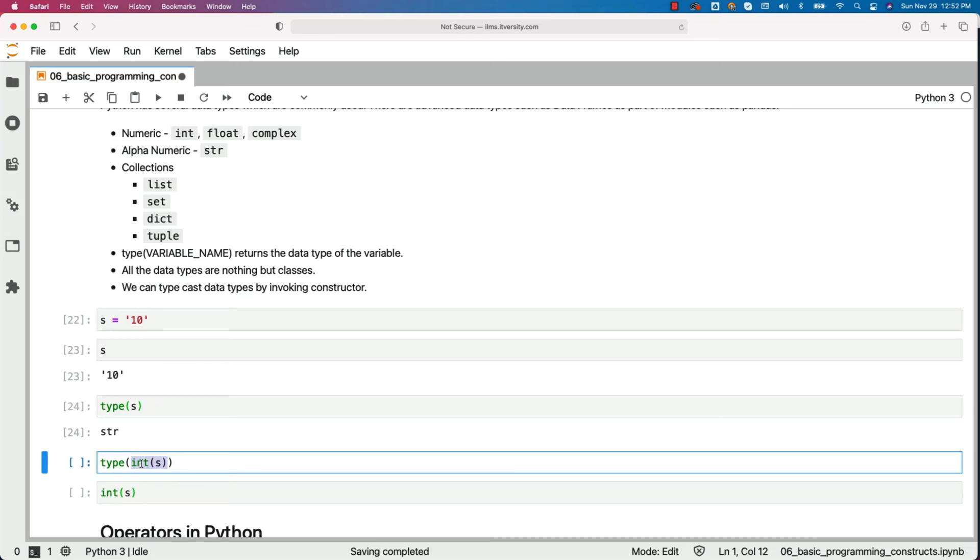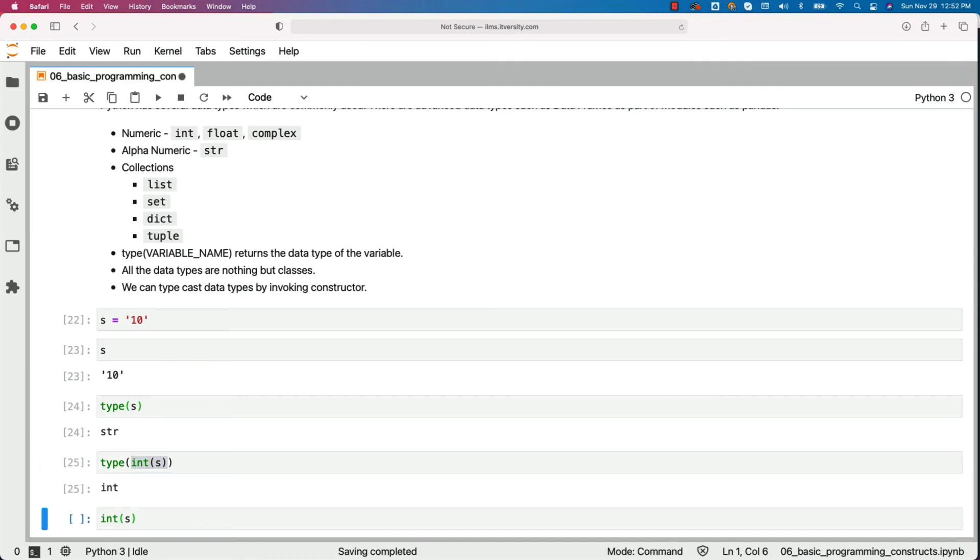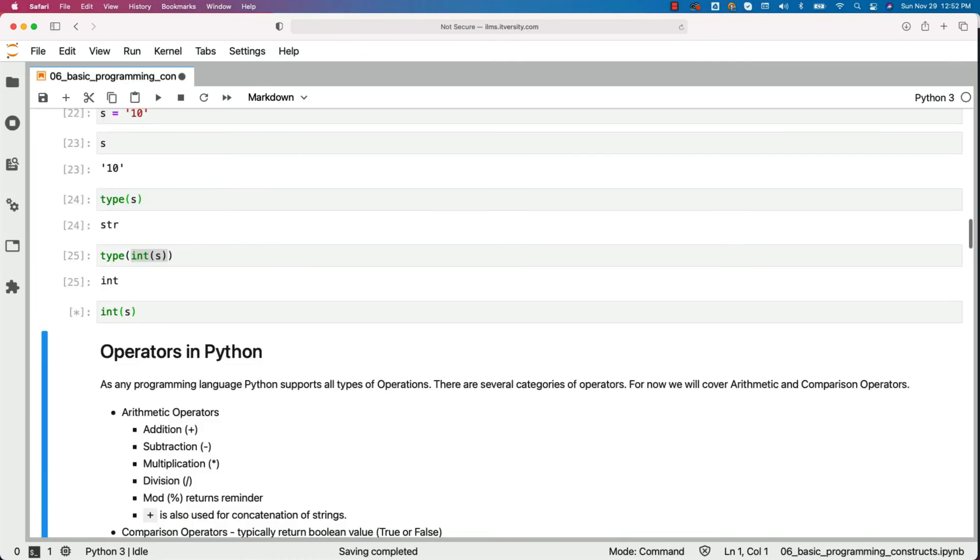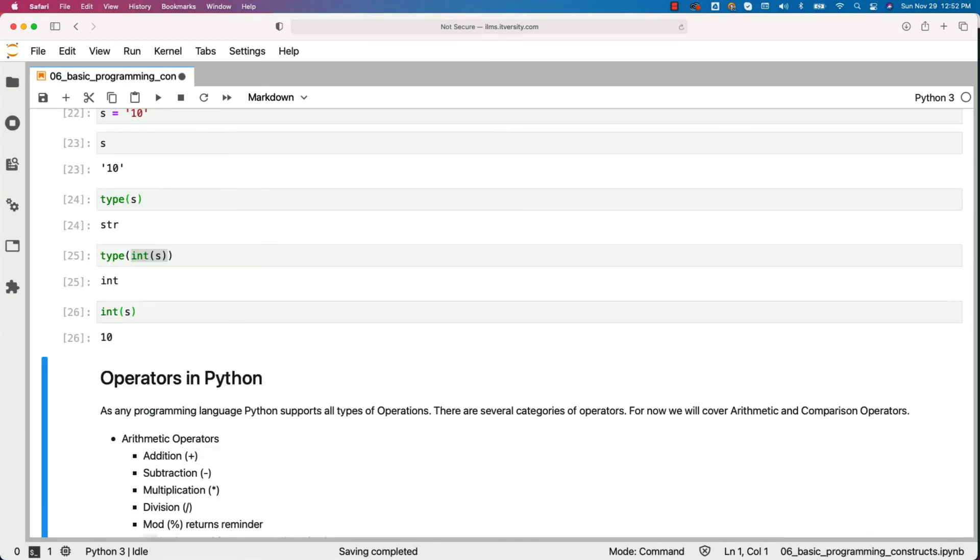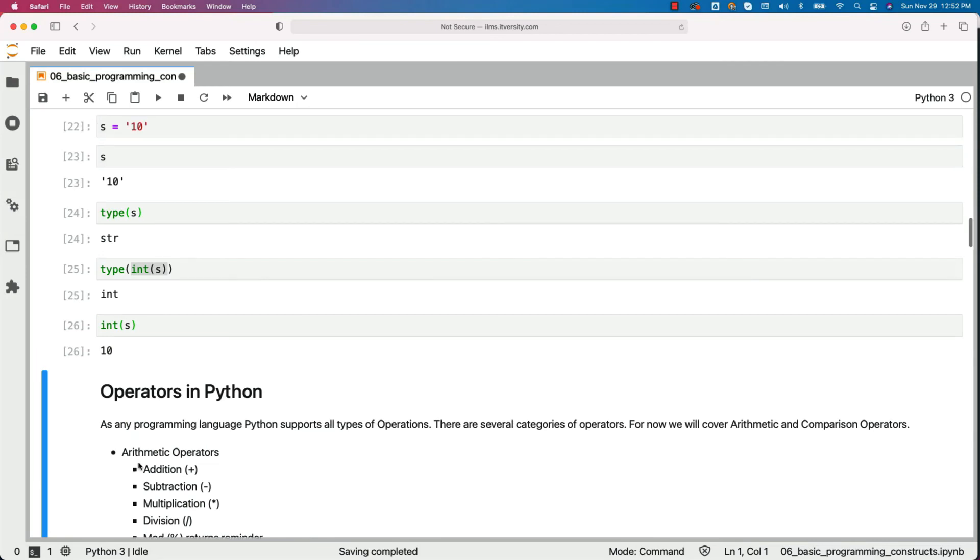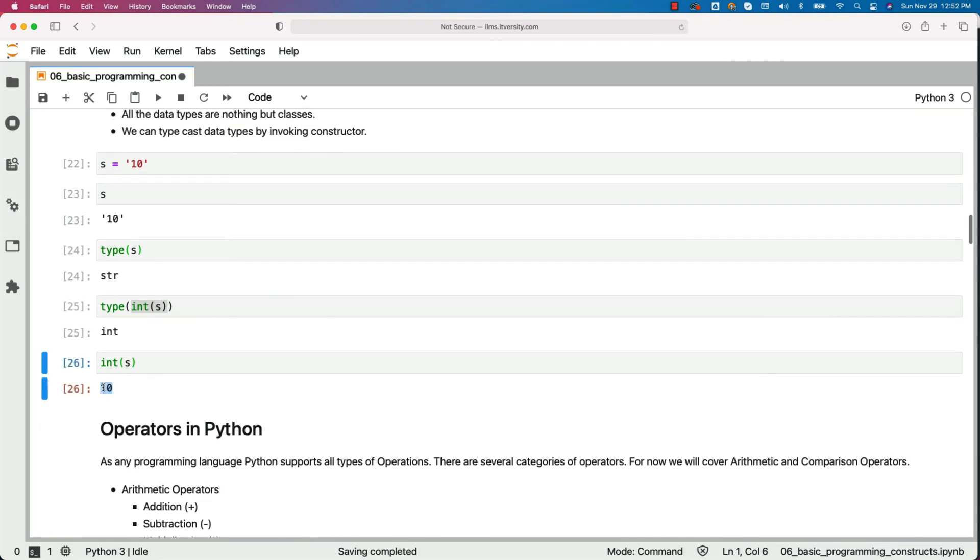We can assign it to a different variable and then start using it. In this case, I am not going to create a different variable. I am directly running type on int(s). You can see that it returned int as the type. And also, when I run int(s), it returns 10 without quotes, which means it is of type integer.